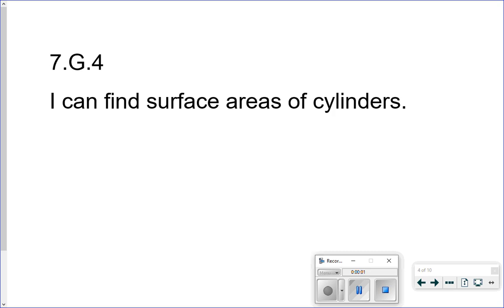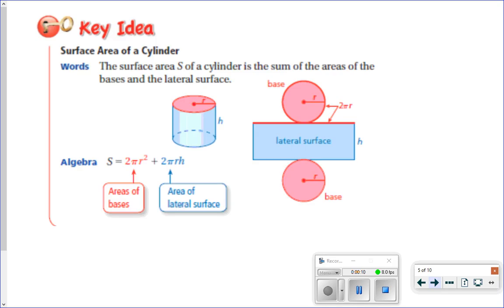This is section 9.3, which is surface area of cylinders. Our I can statement for today: I can find surface area of cylinders. So our key idea is surface area of a cylinder.